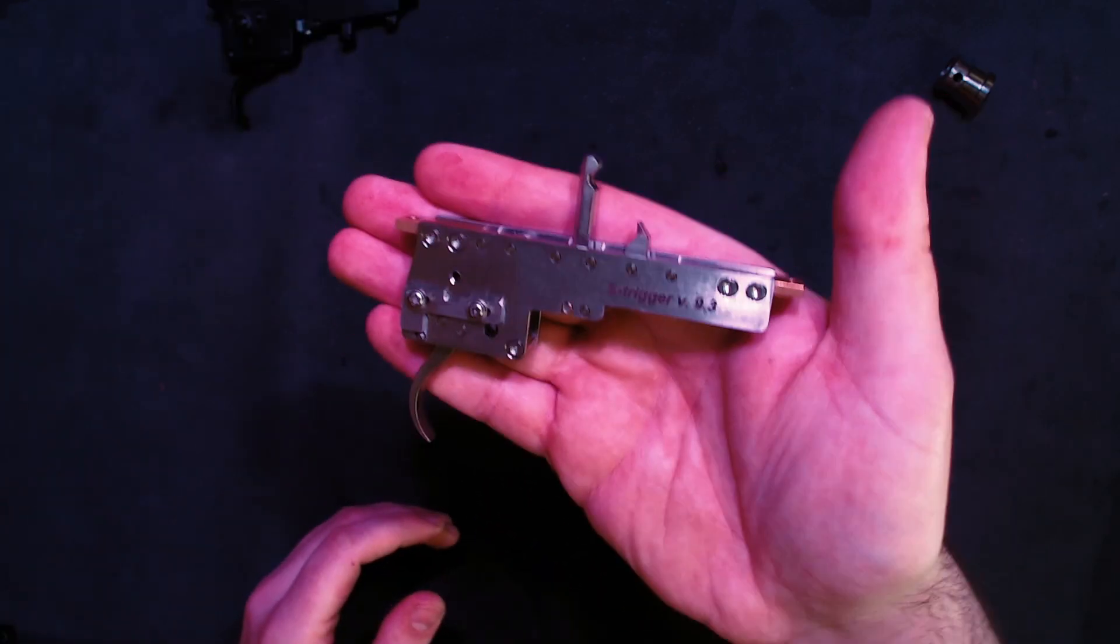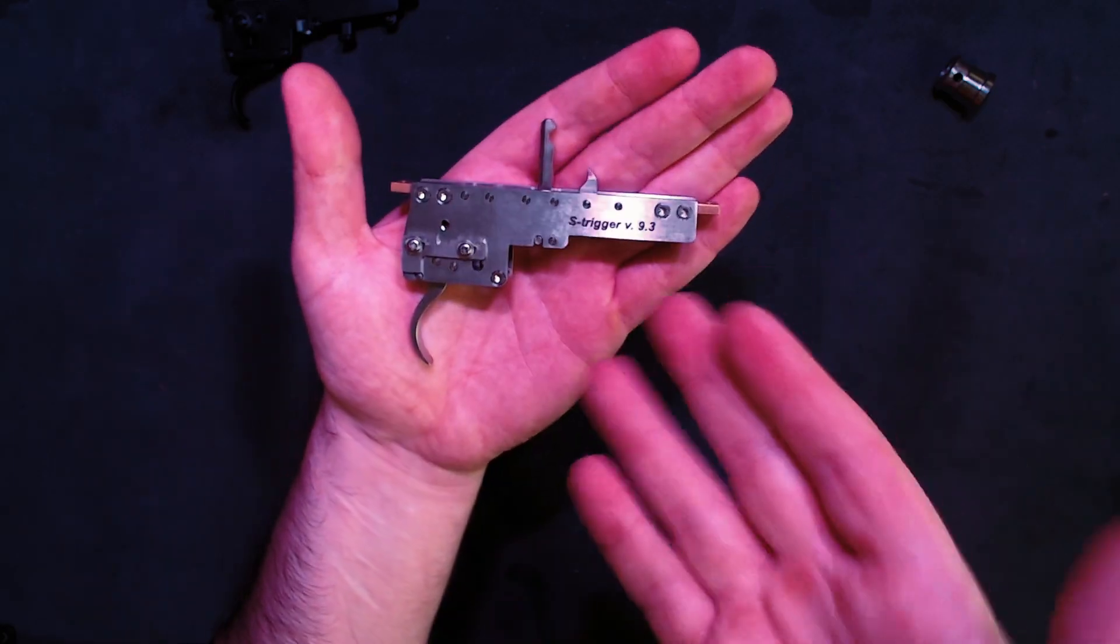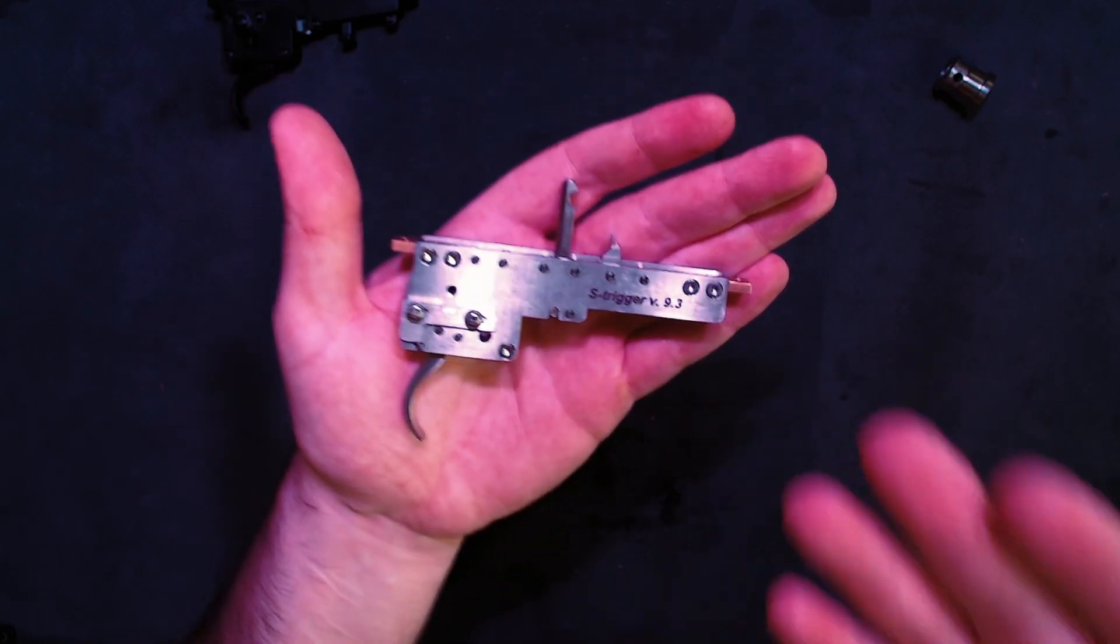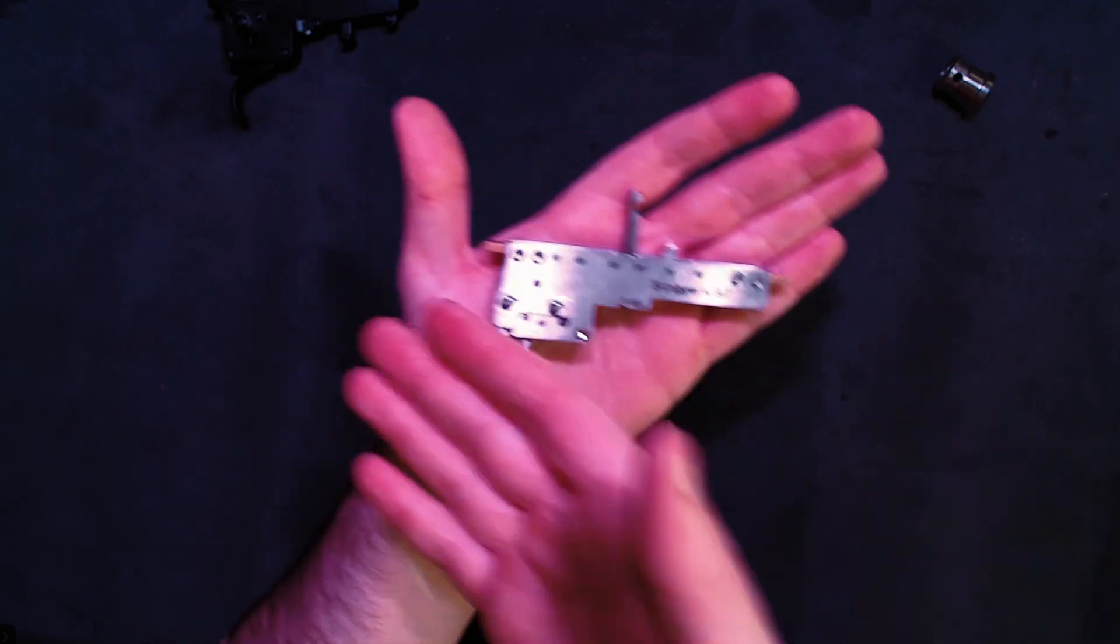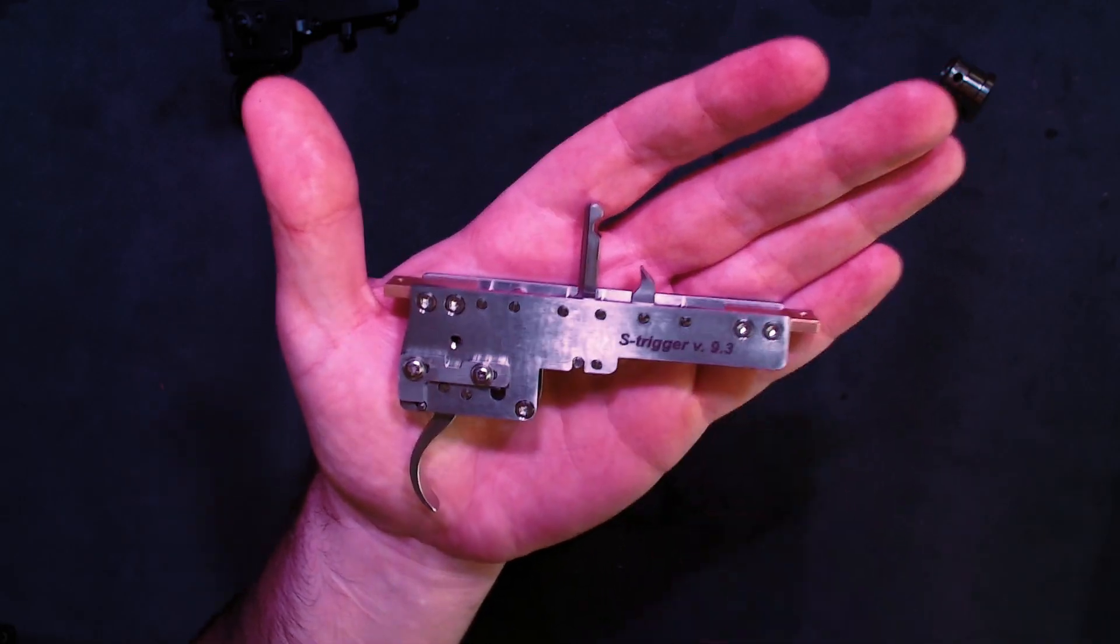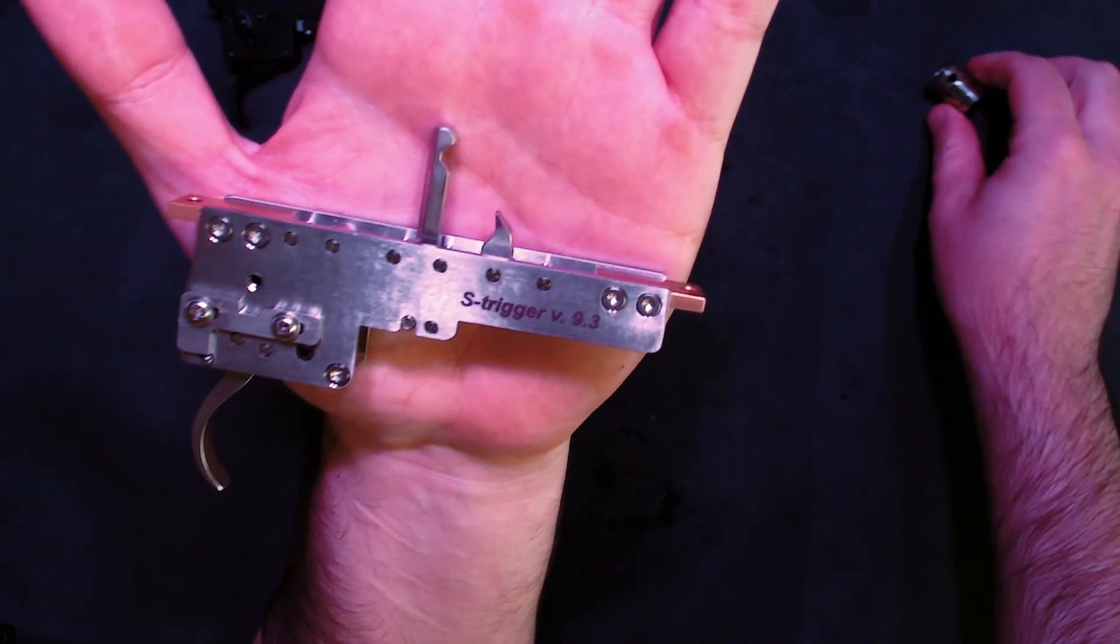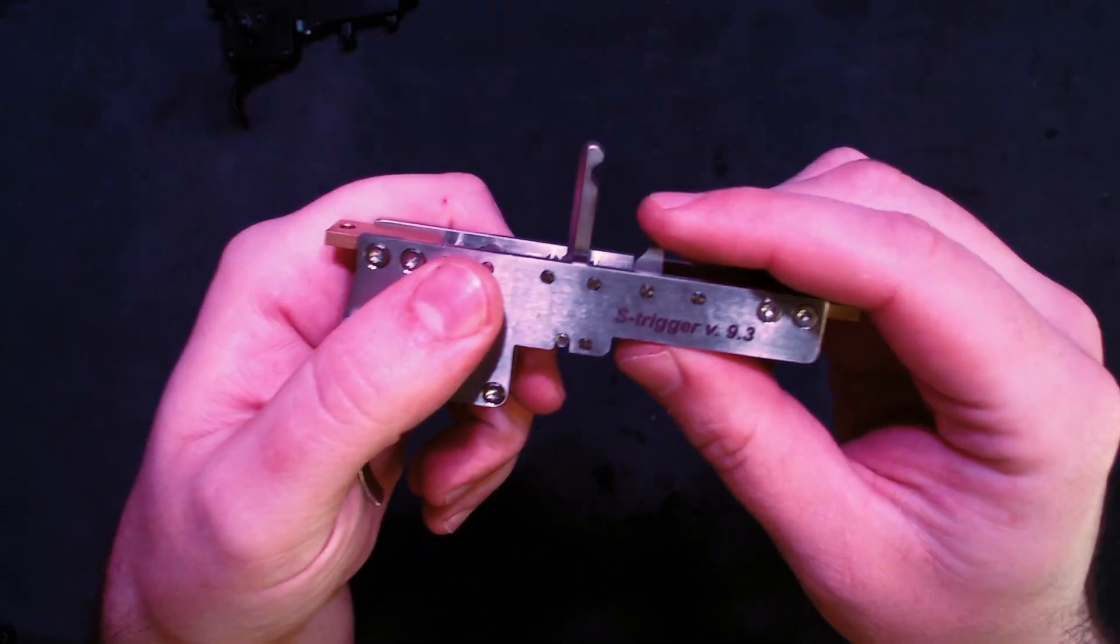But then moving on, we have a 90 degree trigger. So this particular example, there's loads out there, but this particular example is a Springer Custom Works V9.3, which is the newest one. But to be fair, any of his versions are all really good. Obviously massive quality difference between the two, but the actual difference in terms of the sear is at a 90 degree angle. So that's a flat face that matches perfectly with the flat face of the sear.